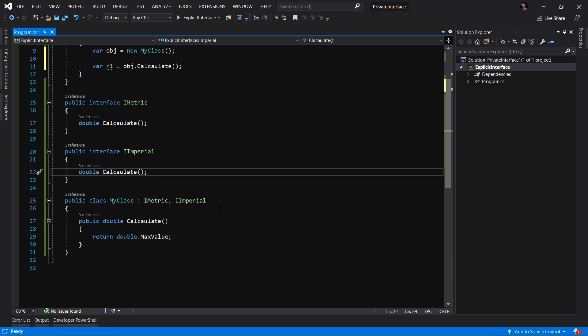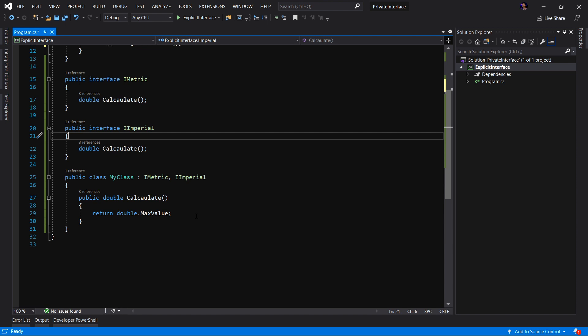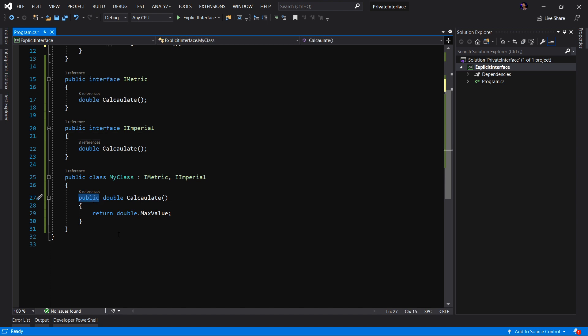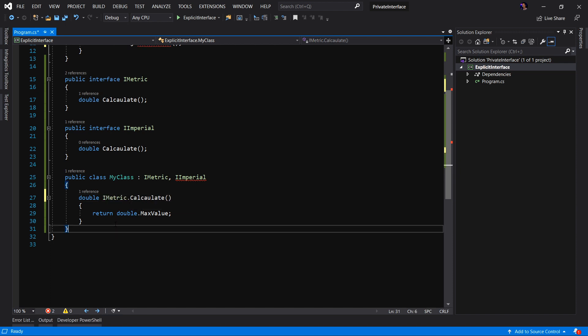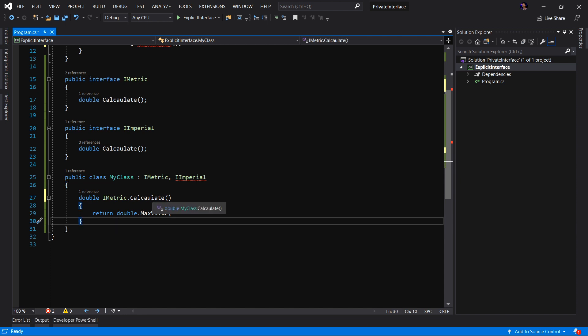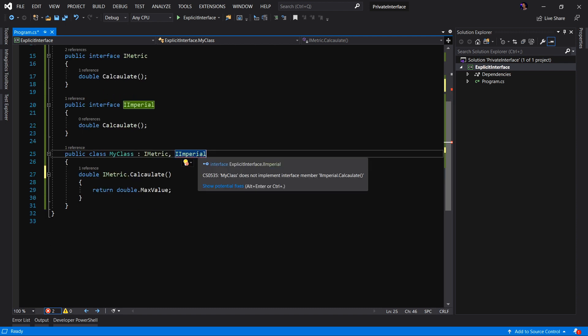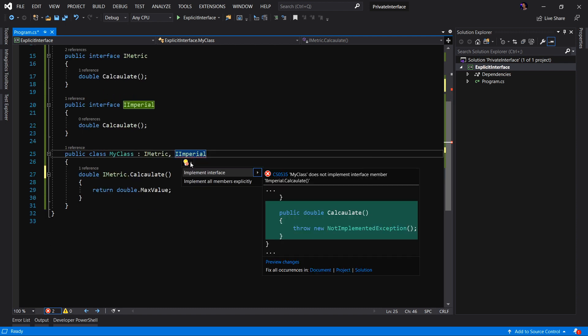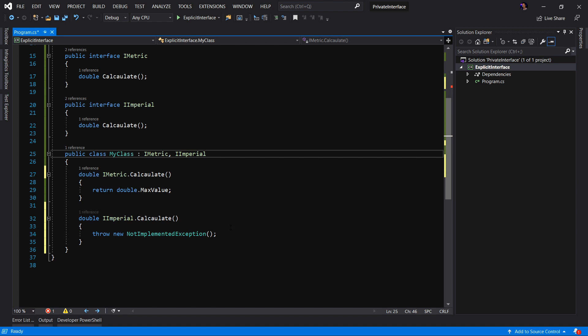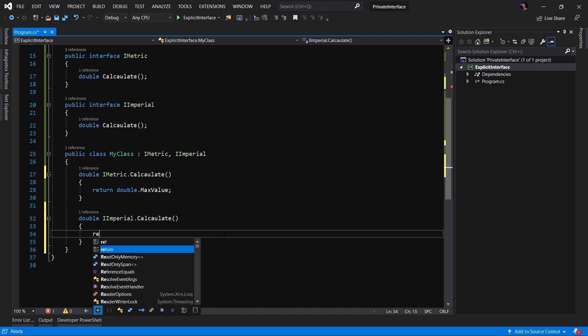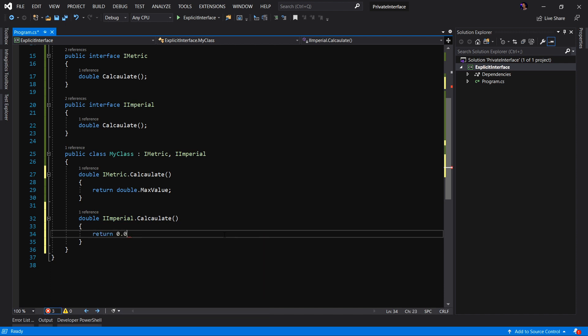In order to achieve the desired results of having two interfaces with the same method signature implemented on a single class, we want to use what's called an explicit implementation of an interface. So to do this, for example, I'm going to remove the public scoping of this method and right before the calculate declaration, I'm going to say iMetric dot calculate. I have now explicitly implemented the interface for iMetric. You will immediately notice I have the red squiggly. This means we are no longer implementing this interface. So let's go ahead and implement this one as well. But I'm going to show you a trick. If you pull down the suggestion light bulb, you can see we have an implement interface and it shows you the code snippet of what you'll get. Or you can implement all members explicitly, which means it's going to do the automatic implementation of an explicit interface. Let's go ahead and remove that and we'll return zero for imperial.